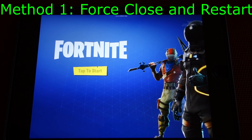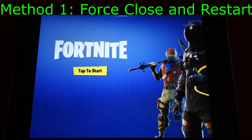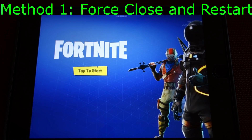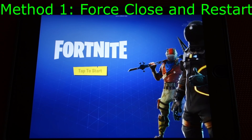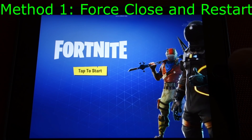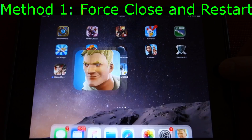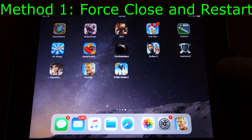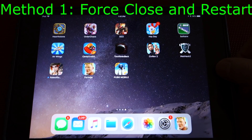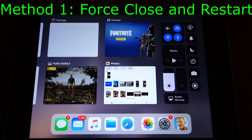Assuming you're on one of these compatible devices, the first thing to try is a simple force close and restart of the game. You can do this on devices with a home button by double pressing the home button to bring up the app switcher. Then you simply find Fortnite, which is probably your most recent app, and swipe it up to close it.